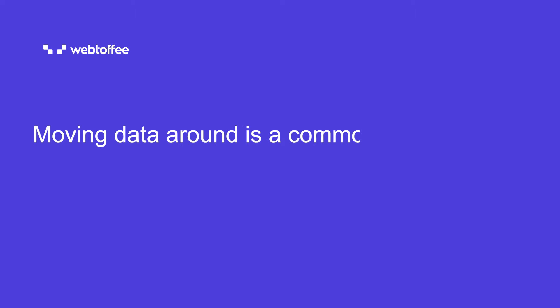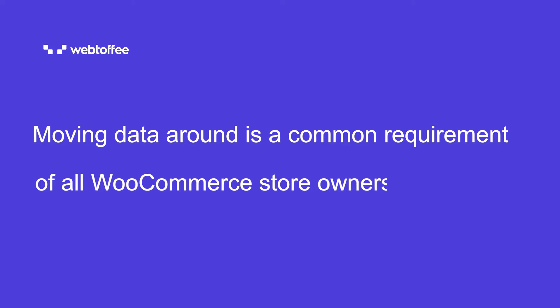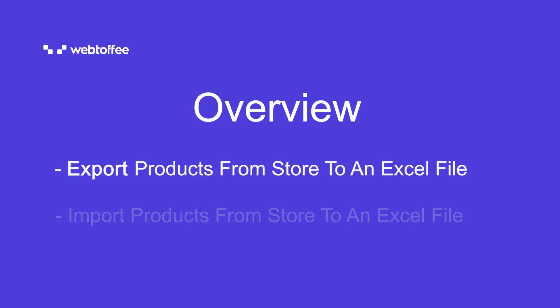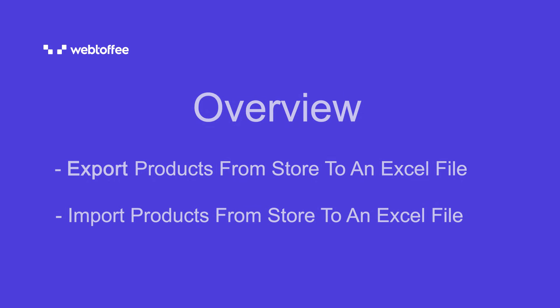Moving data around is a common requirement of all WooCommerce store owners. In this video, we will be looking into exporting and importing WooCommerce products using Excel files with XLS and XLSX file formats.